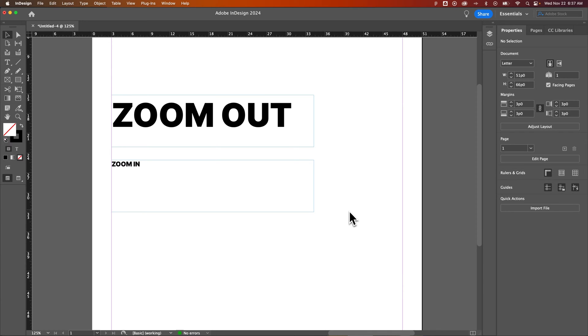In this InDesign tutorial, let's take a look at all the different ways you can zoom in and zoom out in InDesign. Believe it or not, there's quite a few. So let's get started.